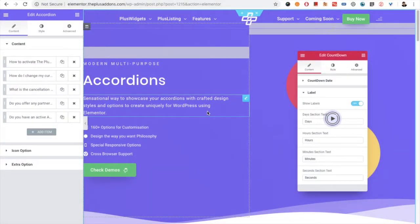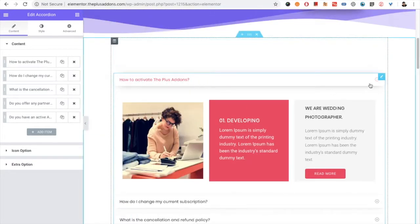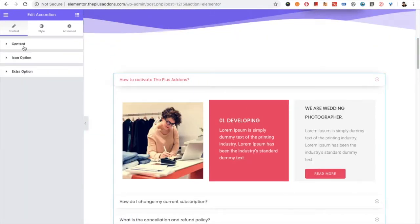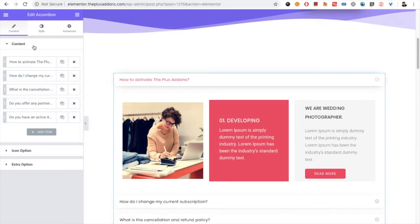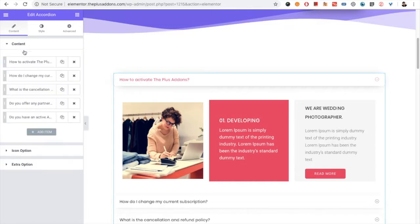Welcome to the Plus add-on tutorials. Today we're going to demonstrate the accordion widget. In the accordion widget, you have three options in the content tab: first the content, then icon options, then extra options. Let's start with the content.